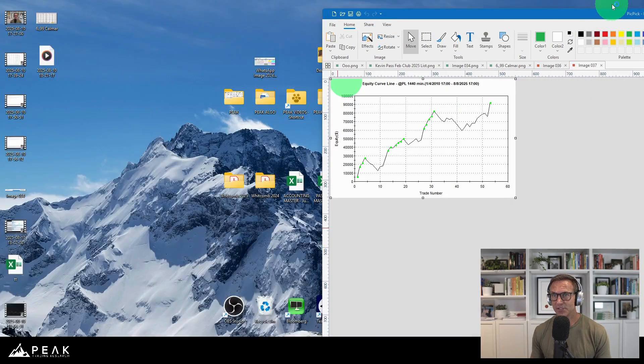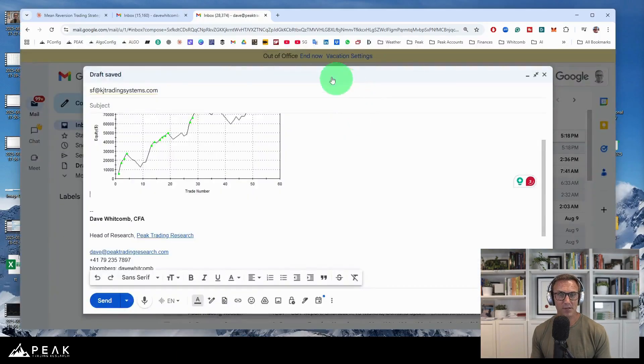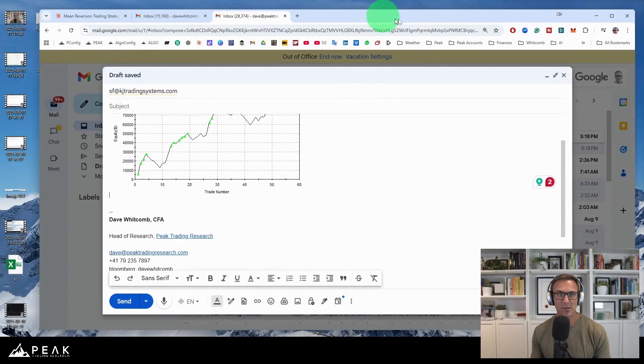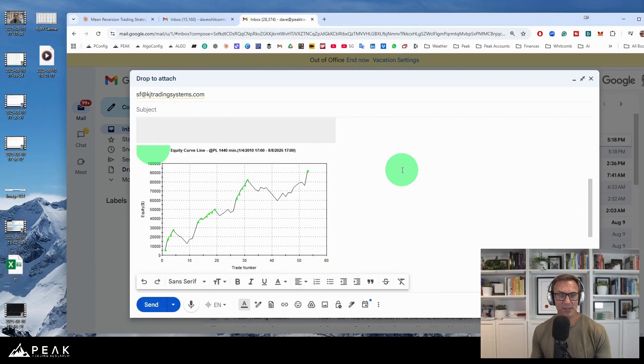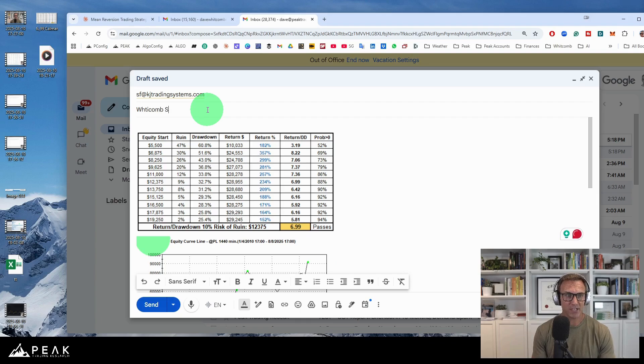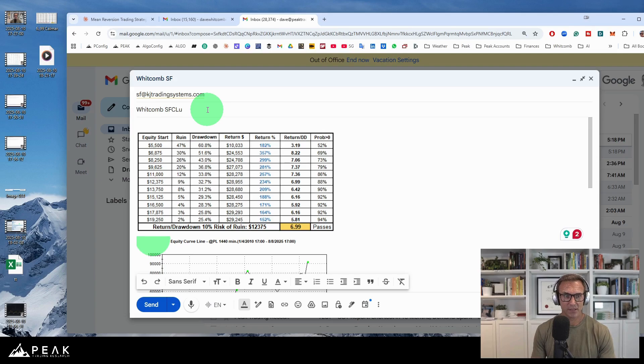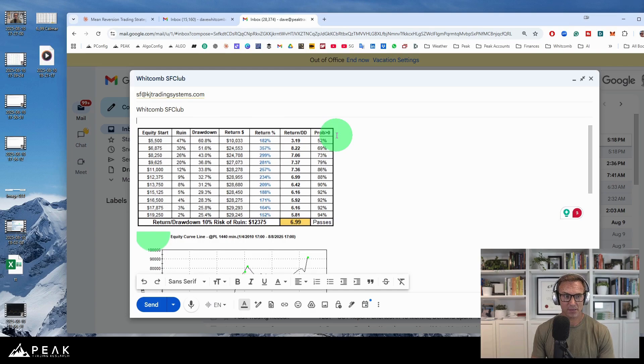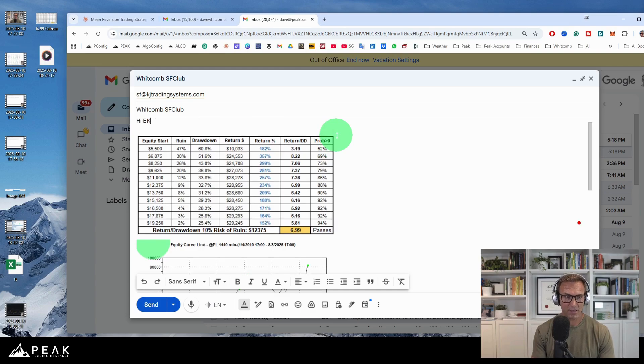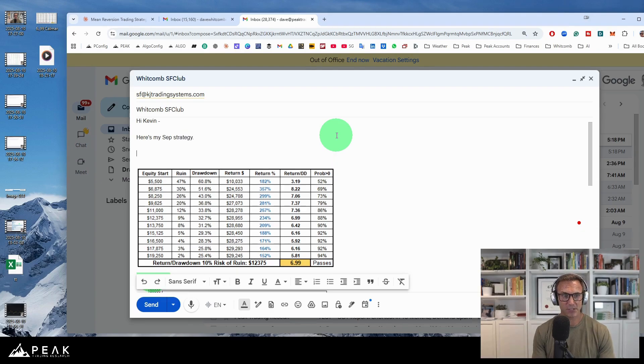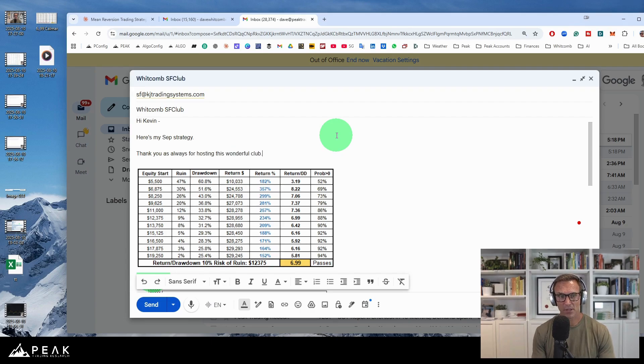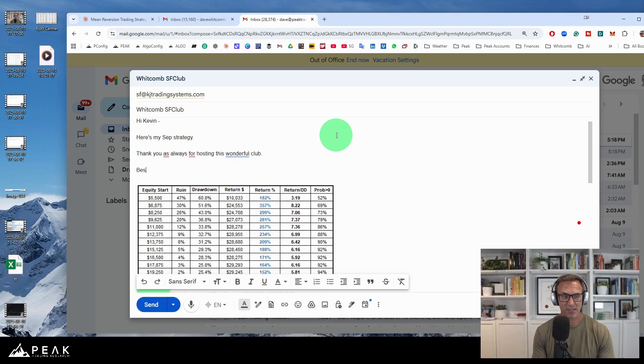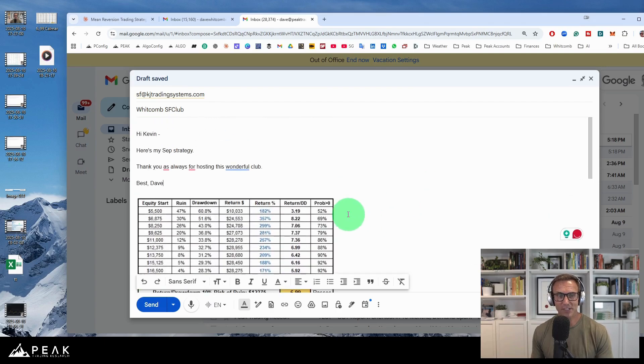I need to grab the Kalmar ratio. I can just drag that in there so Kevin can see it. And I need to write Whitcomb SF Club. And say, hi, Kevin. Here's my SEP strategy. Thank you, as always, for hosting this wonderful club. Best, Dave. There we go. Start to finish.